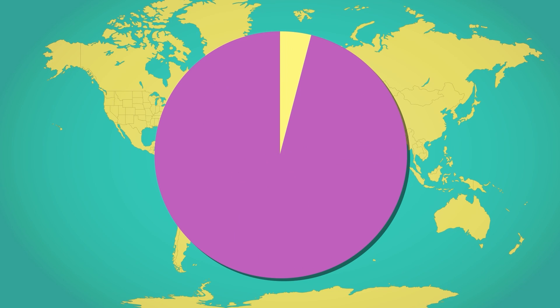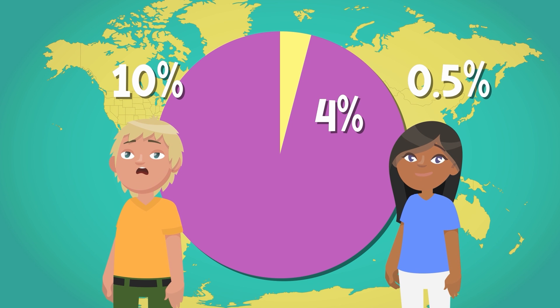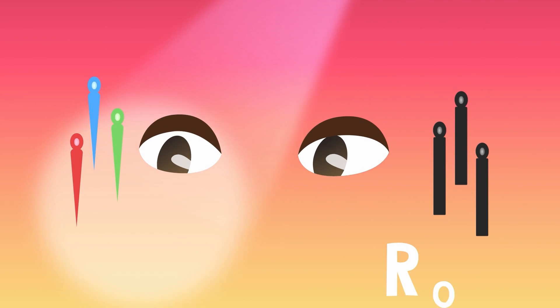About 4% of people worldwide are colorblind. And surprisingly, it affects boys more than girls. People with colorblindness usually see plenty of colors. They just don't see quite the same colors as the rest of us. Why is that? Well, that has a lot to do with two types of special cells found only in your eyes.